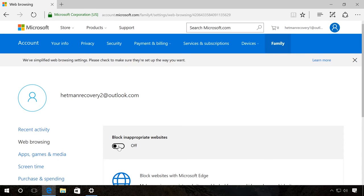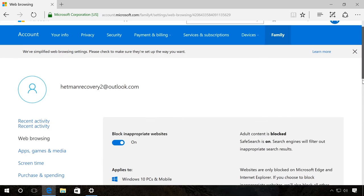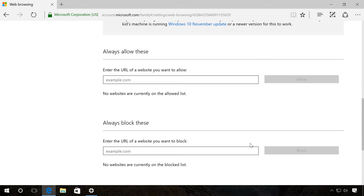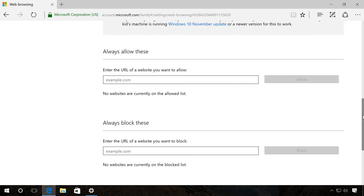The tab Web Browsing lets you enable blocking inappropriate websites and enter the list of websites which will be blocked, or add a list of websites that will only be allowed to visit.